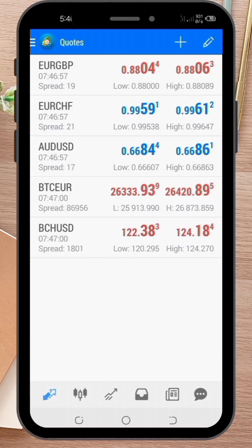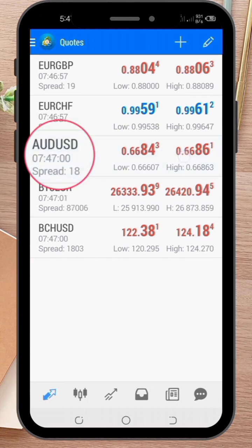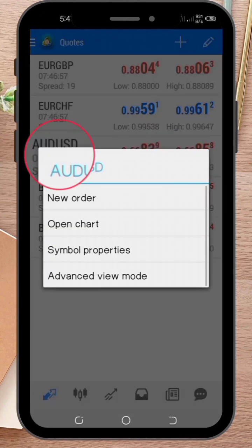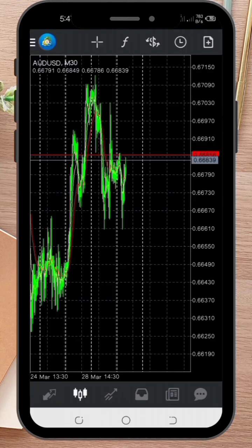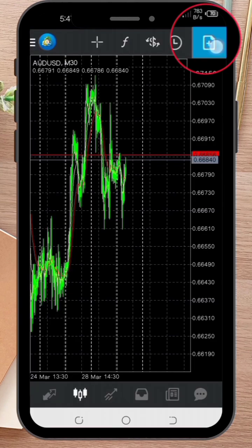Next, select the instrument you want to trade by tapping on it. This will bring up the chart for that instrument.